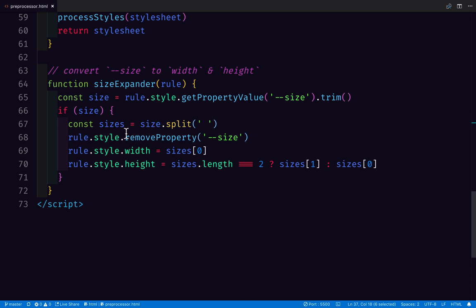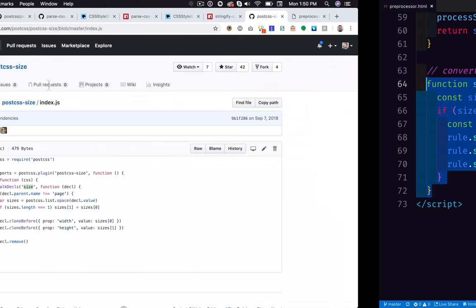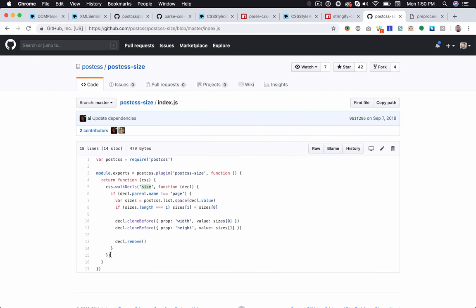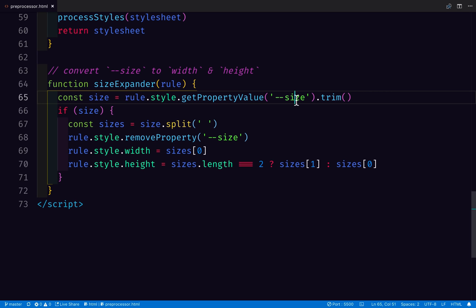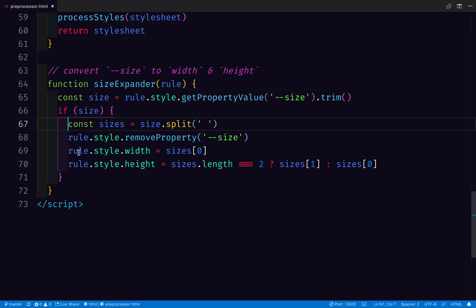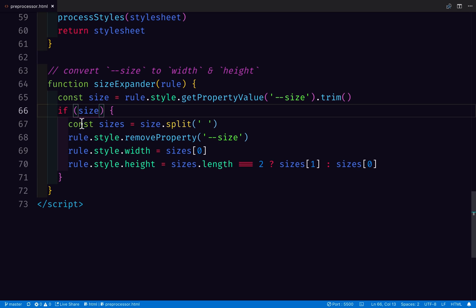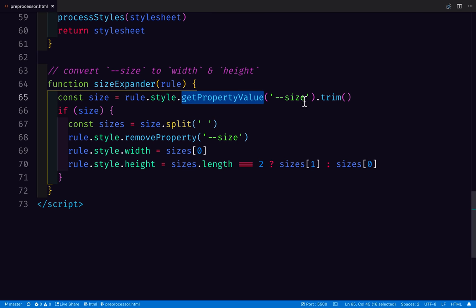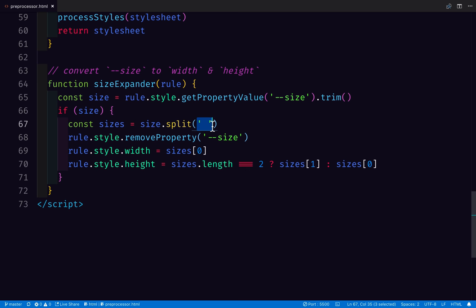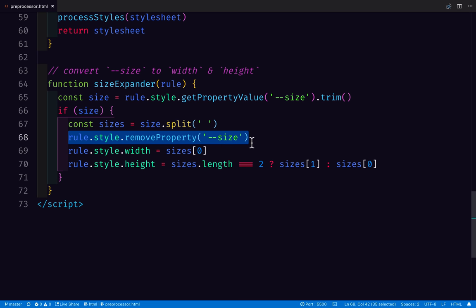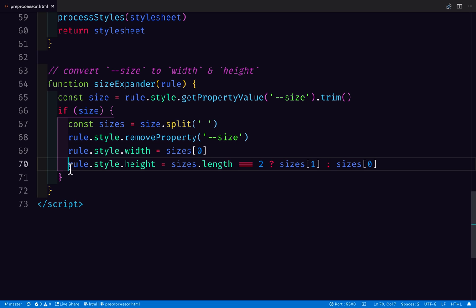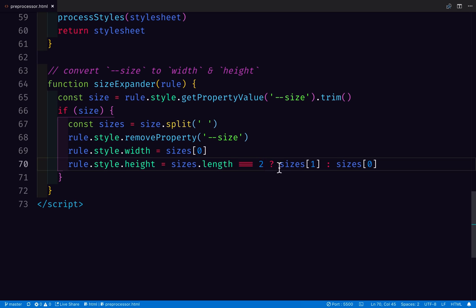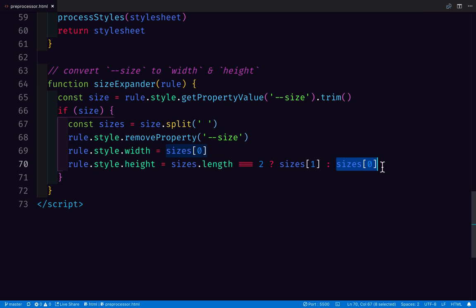So, here is our equivalent to PostCSS size. We have written a simple JavaScript function. It's similar in size, but a little bit simpler than the original. And here's what we need to do. We give a CSS style rule in, and if there is a property named size, this code is going to run. What we do is we take the value, getPropertyValue, and we're going to split it by a space. We're going to remove the size property from our input. We're going to set the width to whatever the first value is, and if there is a second value, we'll set the height to the second value. Otherwise, it'll be the same as the first.